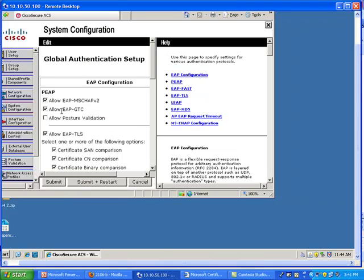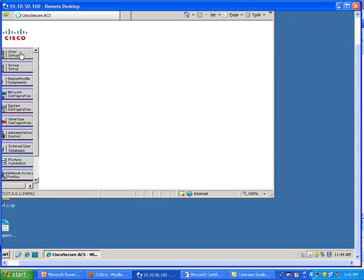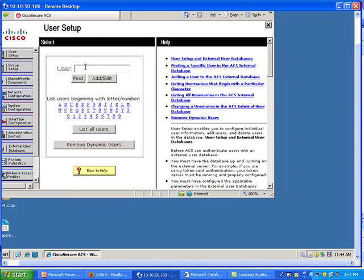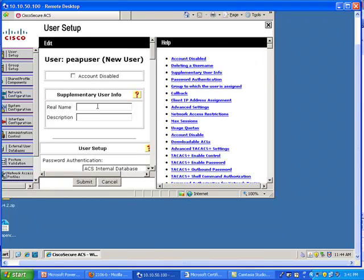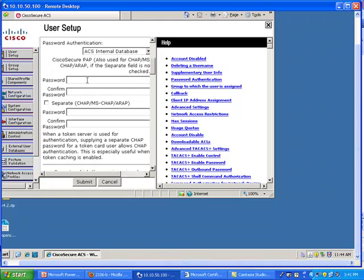So PEAP is allowed here. The only thing I really need to do on this ACS is to create a user. Let me call it PEEP user. Simple password, Cisco Cisco. You may have the ACS linked to Windows Active Directory, in which case you would create a user on the Active Directory. Here it's an internal database for the ACS.